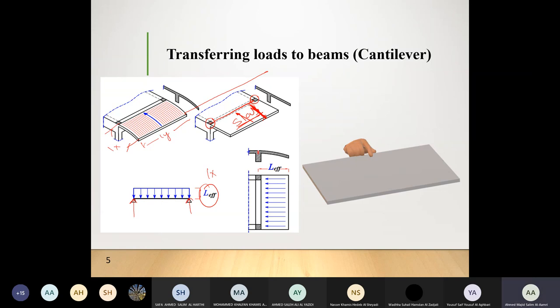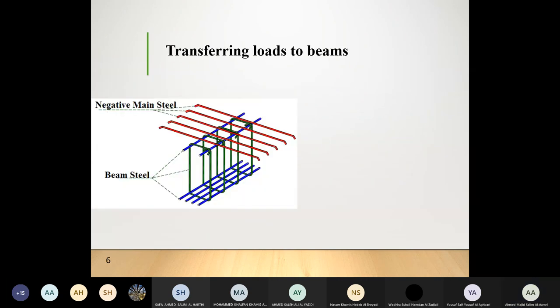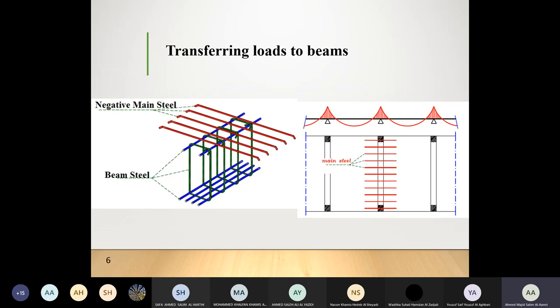The slide shows how the negative slab reinforcement lays above the beam — the top negative bar of the slab sits on the beam reinforcement. This is for illustration purposes only. Before going to the solved problem, recall the three support cases: two beams (rectangle), four beams (trapezoid/triangle), and one beam (full rectangle). In all cases, the intensity height is expressed in terms of length — Lx/2, Lx/2, or Lx respectively.